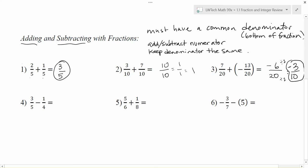A couple of words about negatives: you can have a negative on the top of a fraction, on the bottom of the fraction, or written out in front of the fraction, and all three mean exactly the same thing. Keep that in mind as you go.